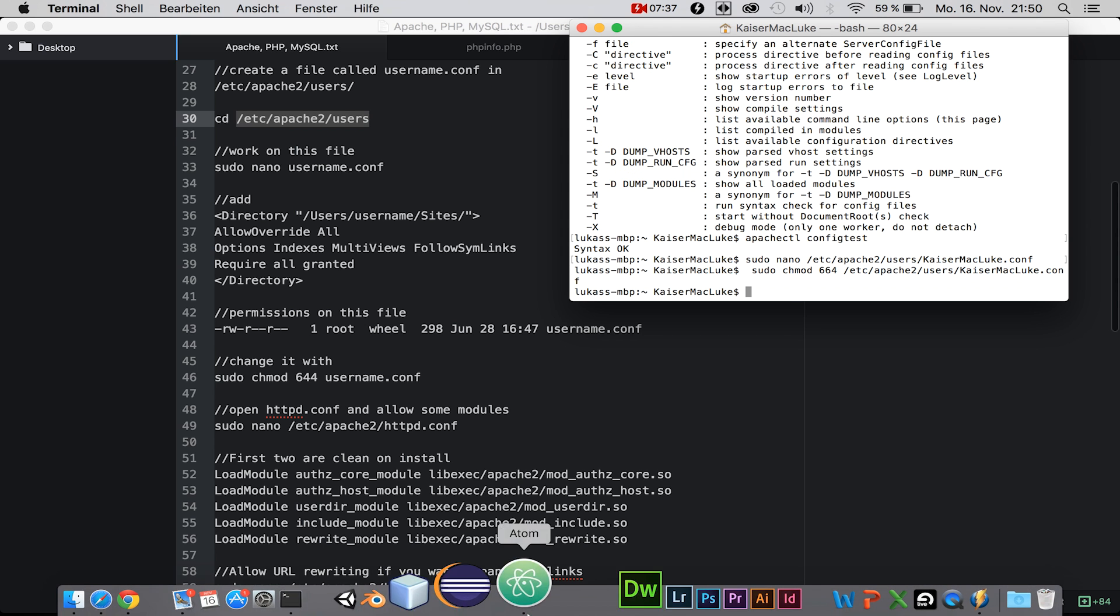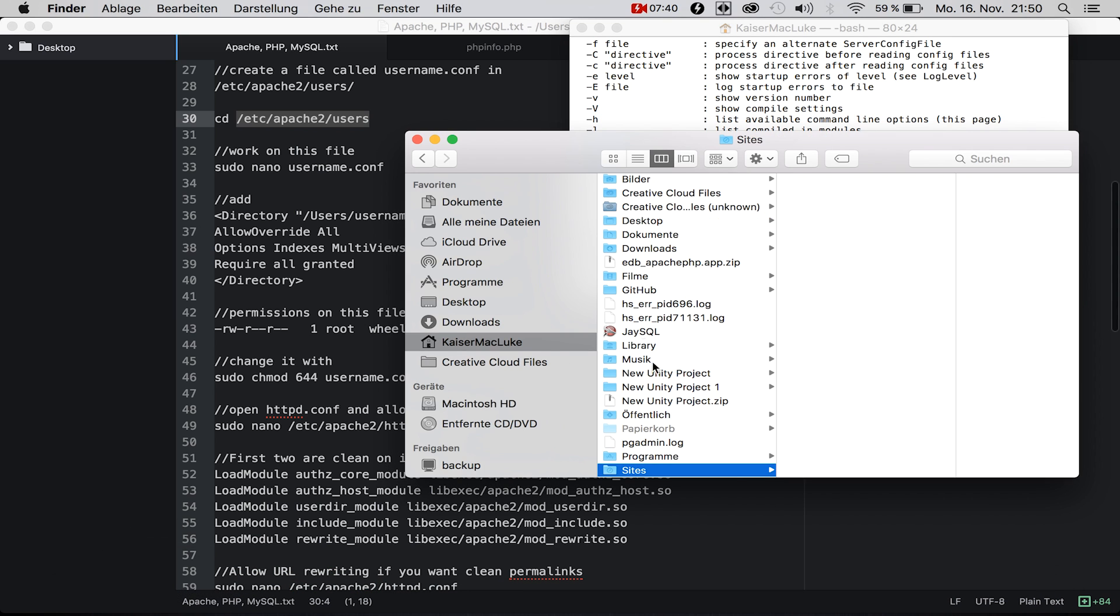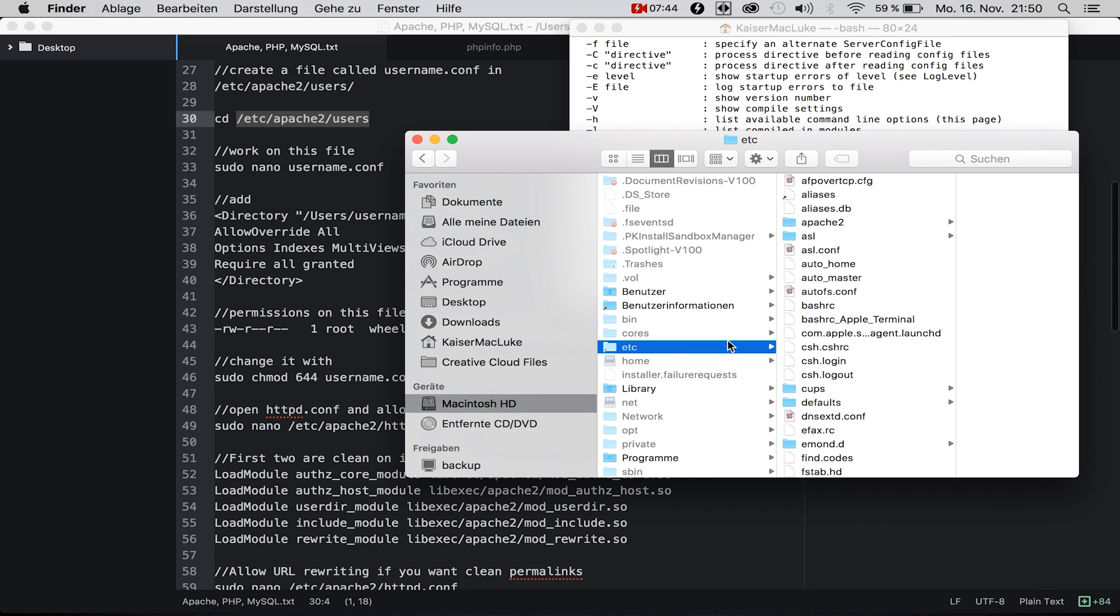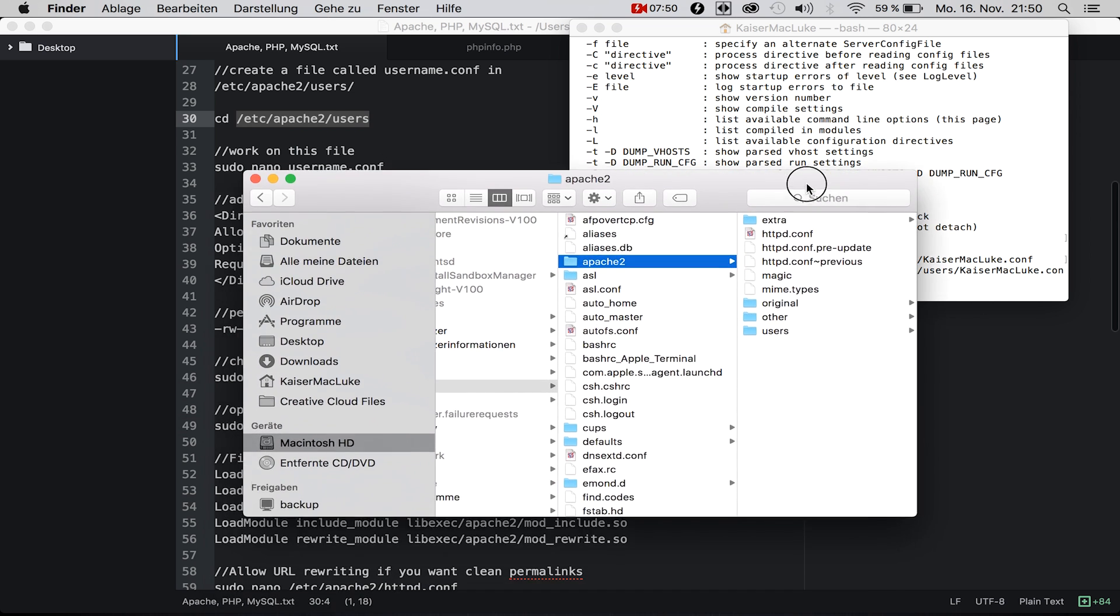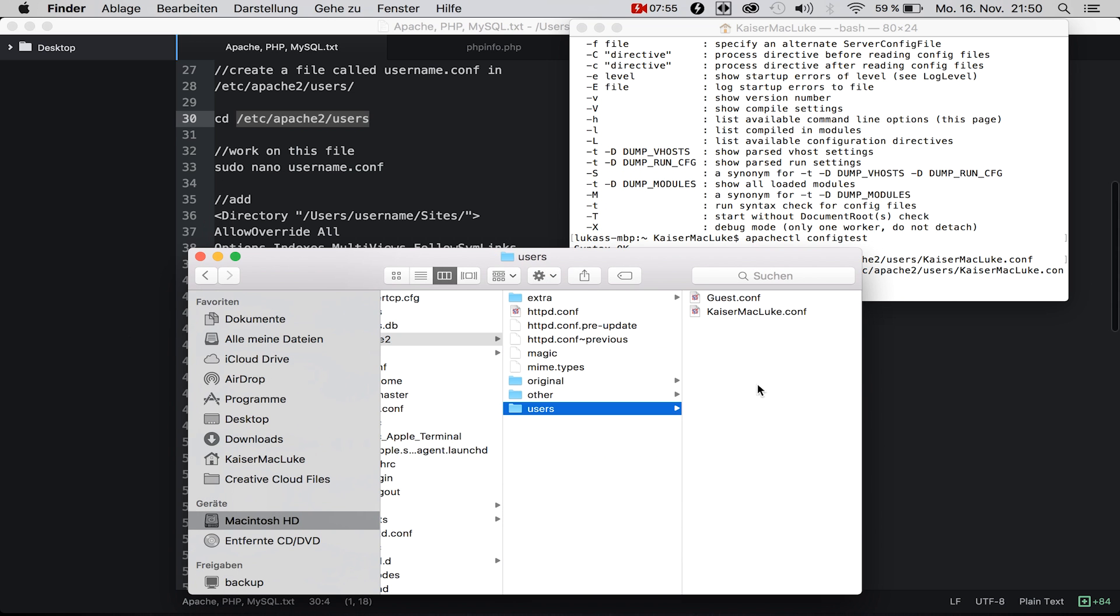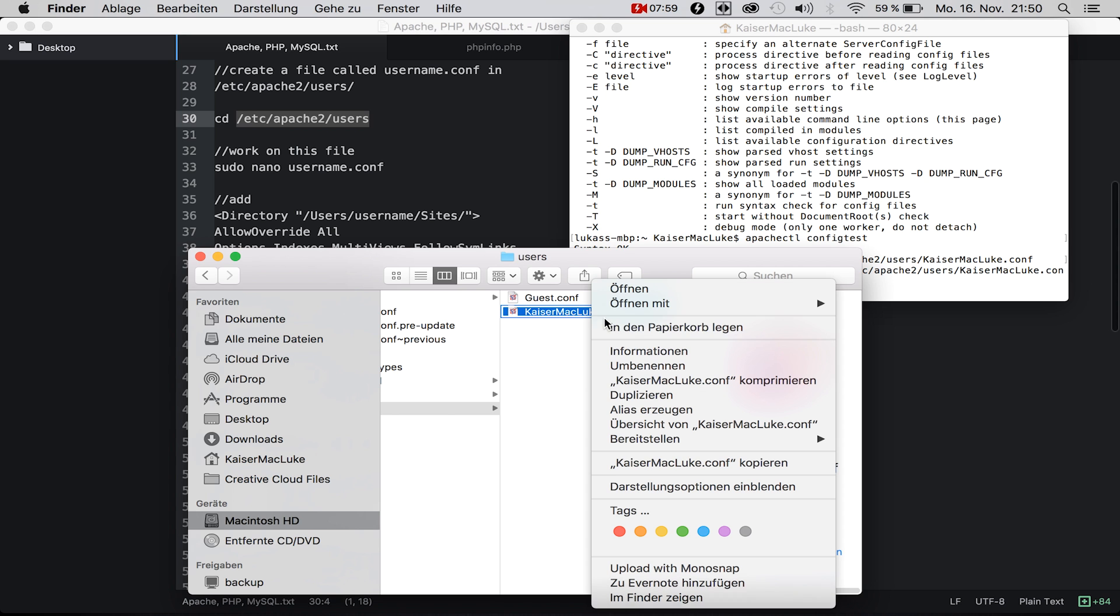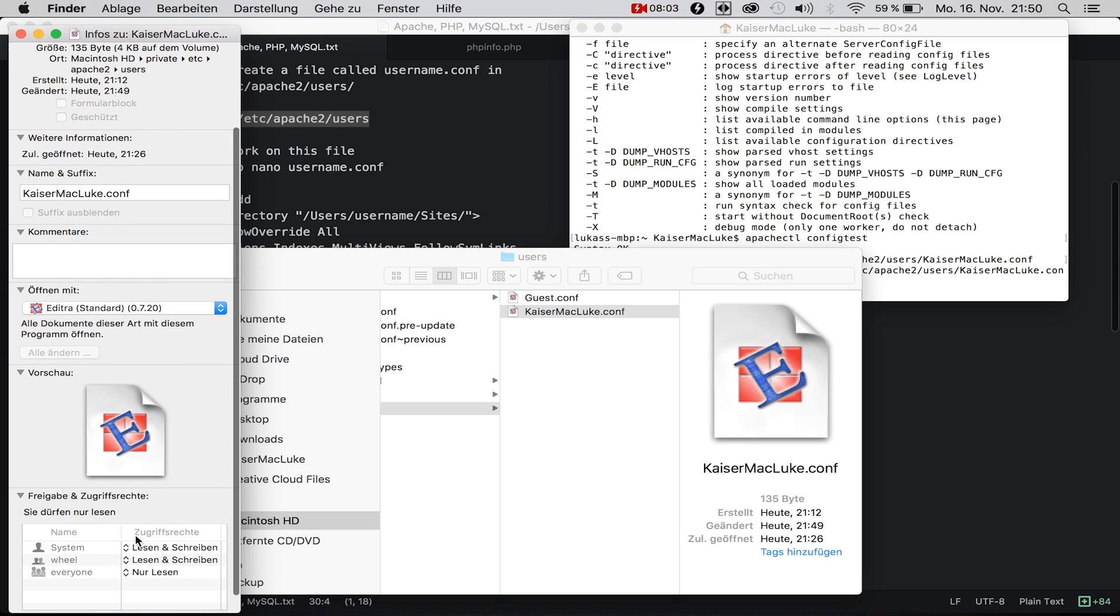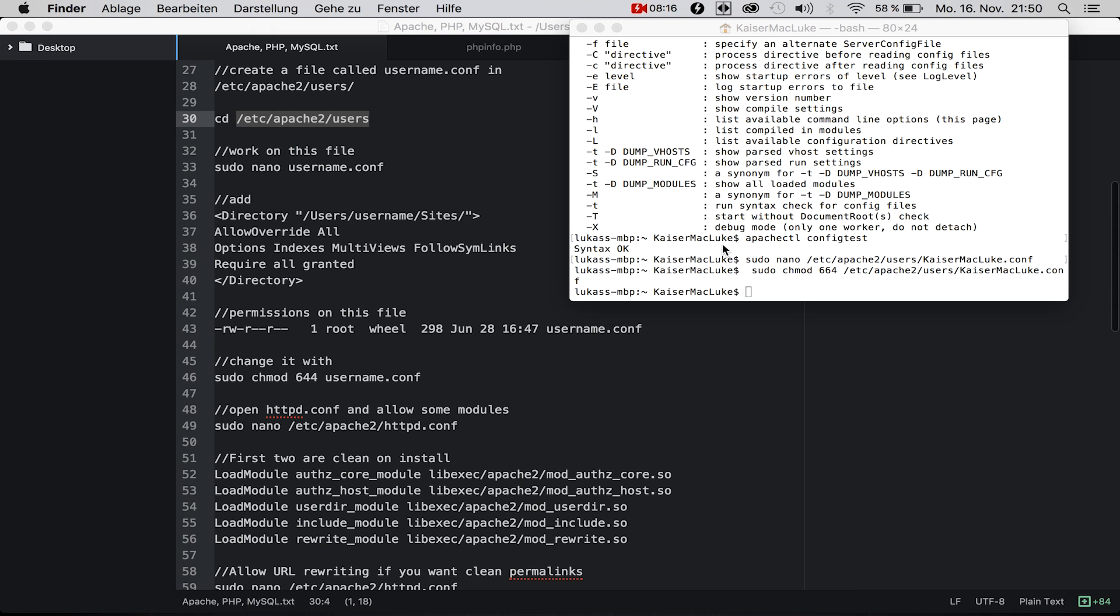What this does is when you're on your file in /etc/apache2/users, you open the information screen and you're setting the writing and reading permissions for specific users.